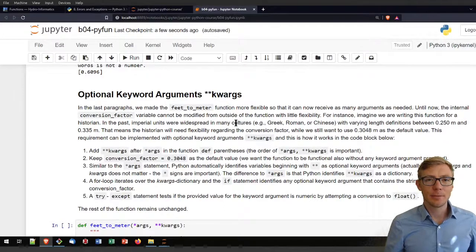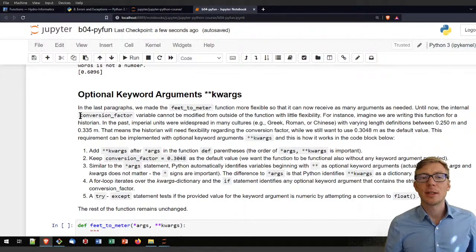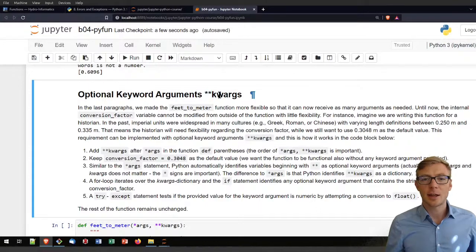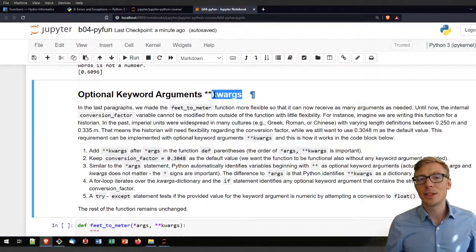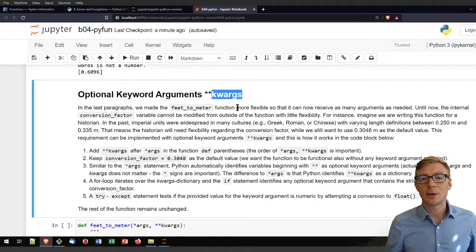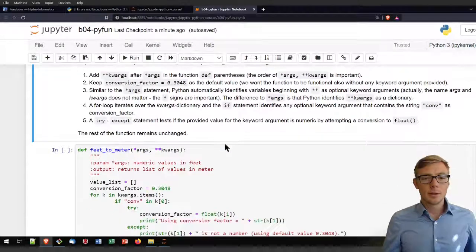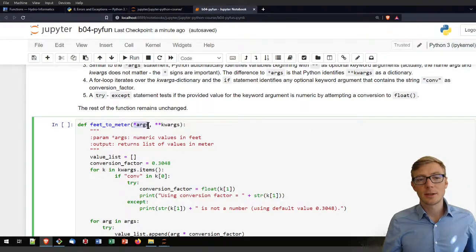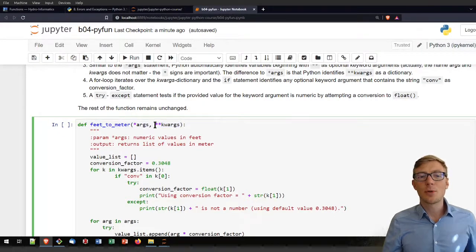Let's make the feet_to_meter function even more flexible by introducing the conversion factor as an optional keyword argument. Optional keyword arguments are designated with a double star sign and then kwargs. You don't exactly need to use kwargs as the name — it's the two stars that are important — but I strongly recommend sticking with the common language definition of kwargs. It is important to keep exactly this order: first optional arguments, then optional keyword arguments.